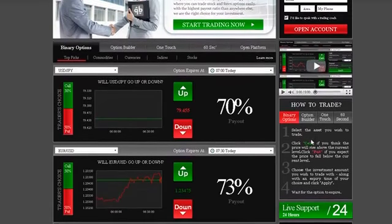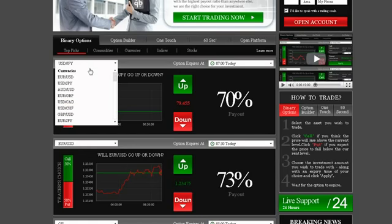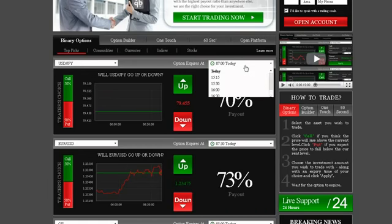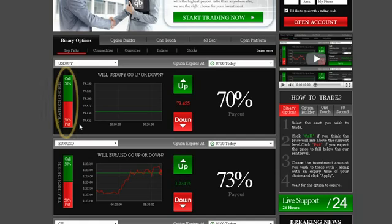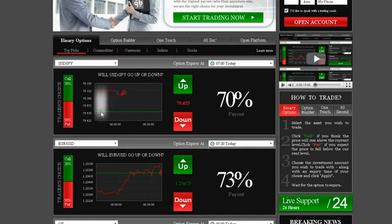Trading on our platform is as easy as 1, 2, 3. Simply select an asset you want to trade using the drop-down menu, then choose an expiry time. Notice the Trader's Choice bar — this tool shows you what direction other traders are choosing. Another useful tool you will find is our online graph, which shows your asset of choice in a 1-hour timeframe line chart.